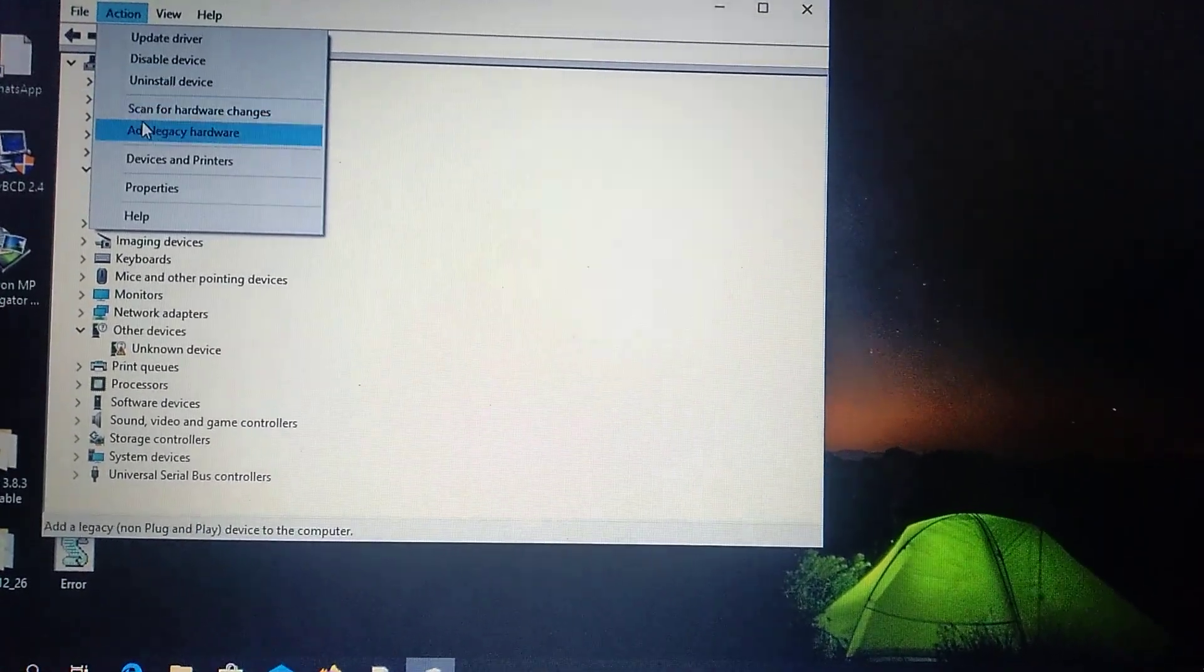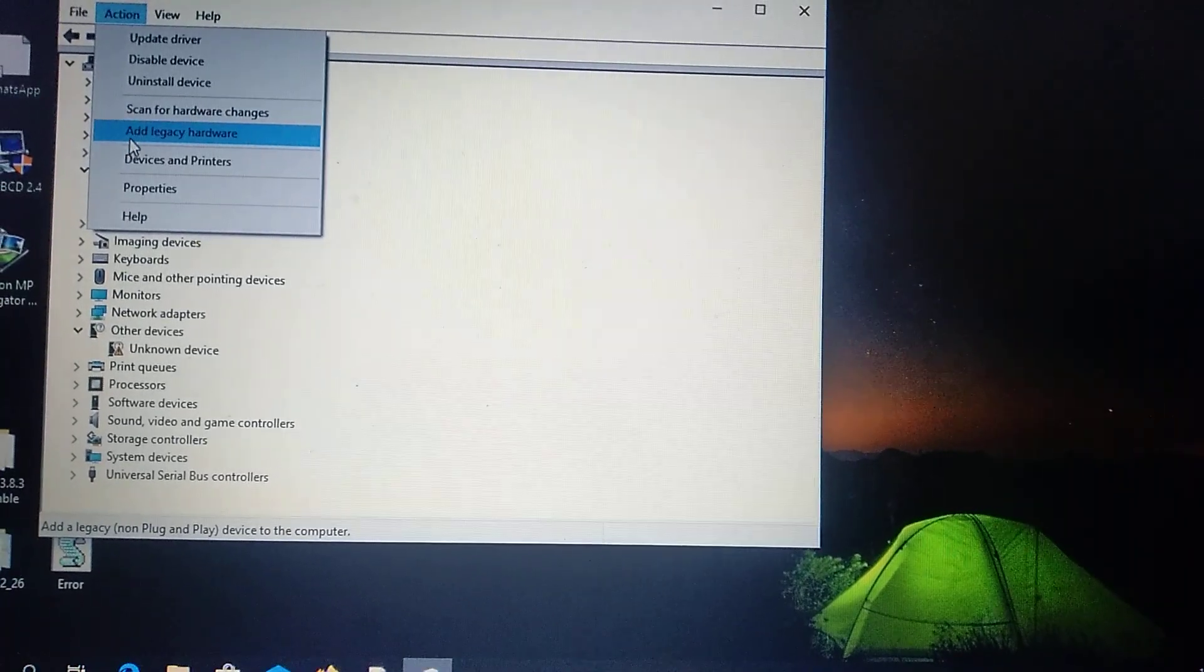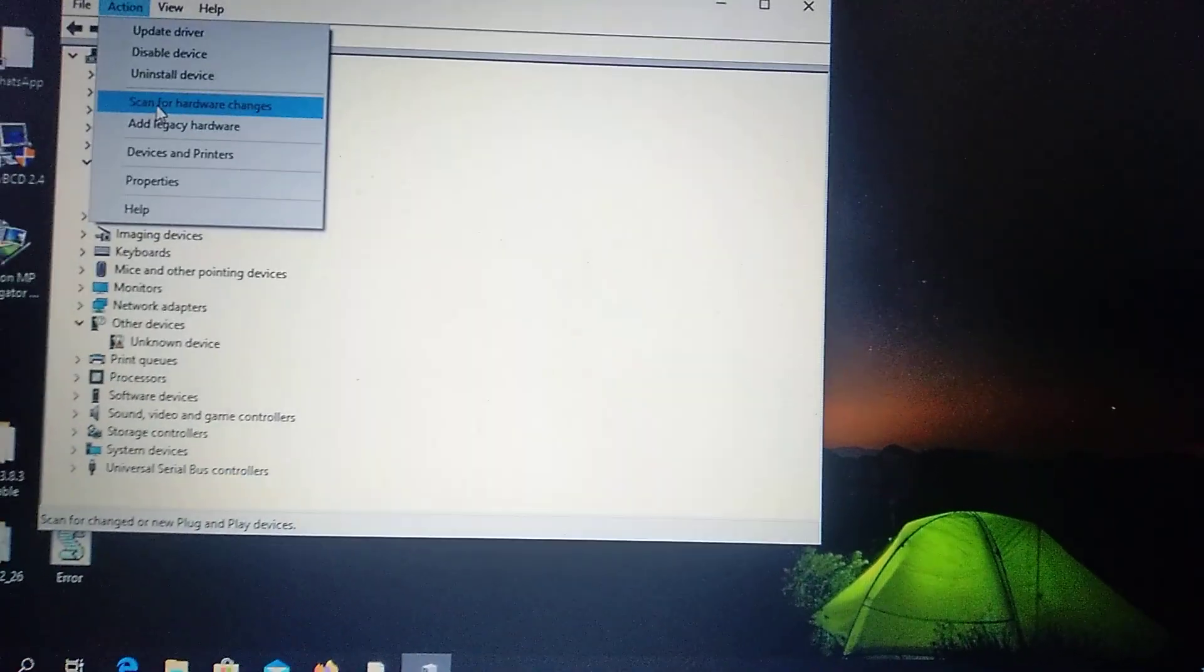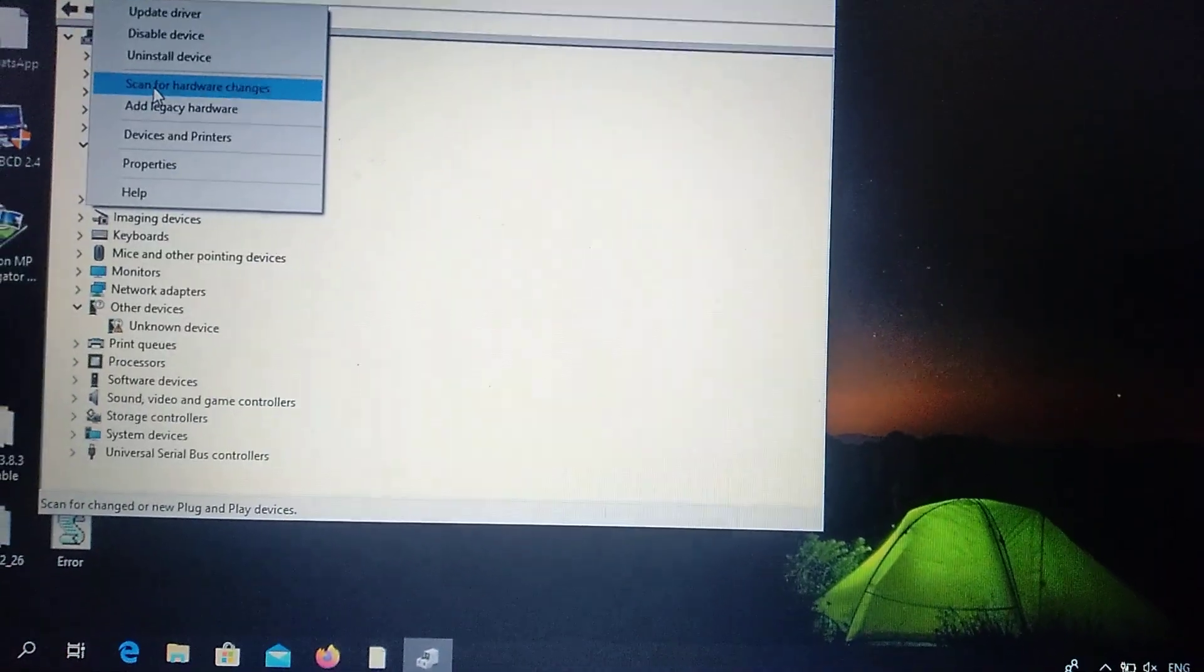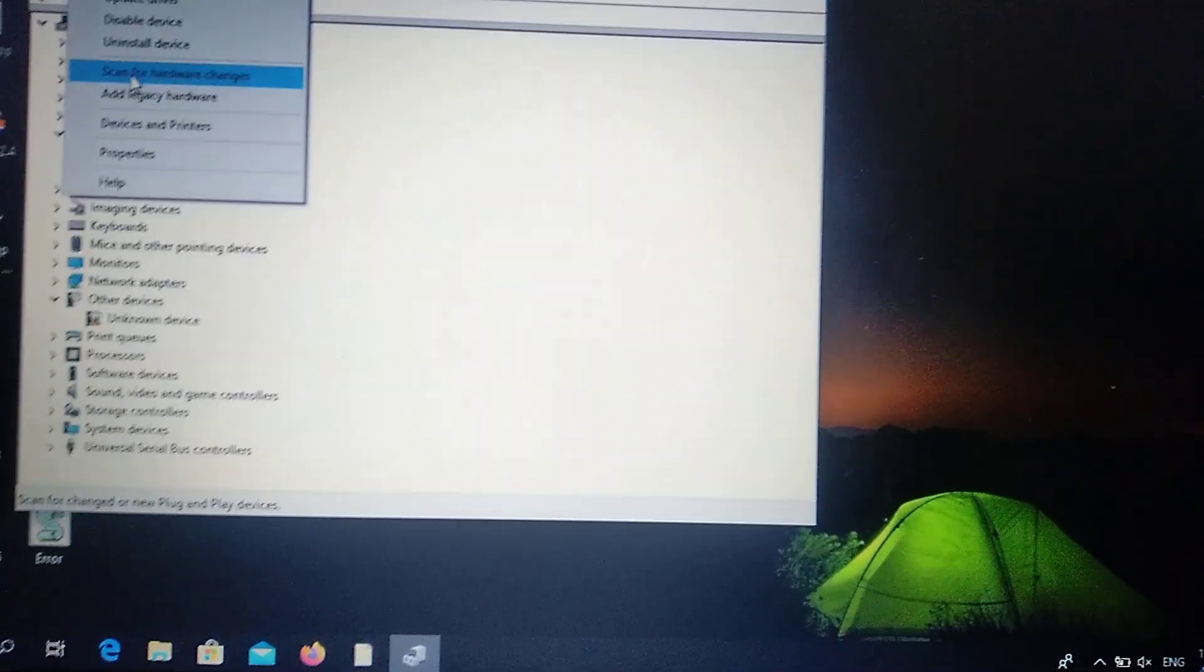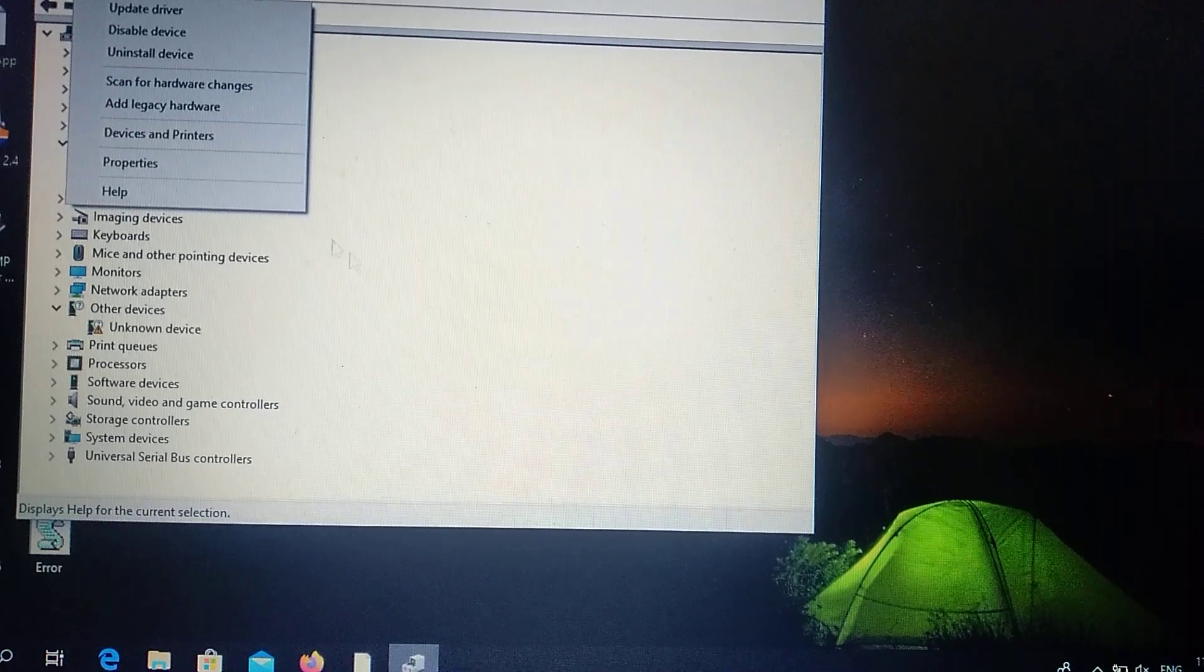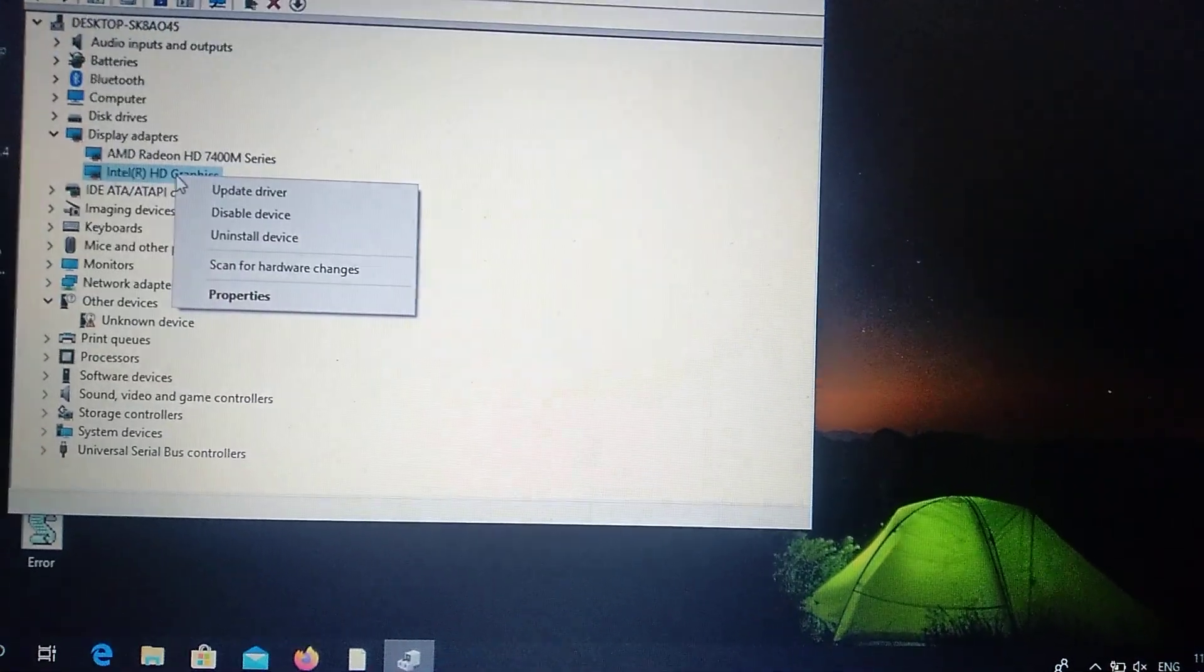Choose here in Actions, Scan for Hardware Changes, and it will automatically scan and find that you won't have one driver, and it will automatically update, download the latest driver, and install it to your computer.